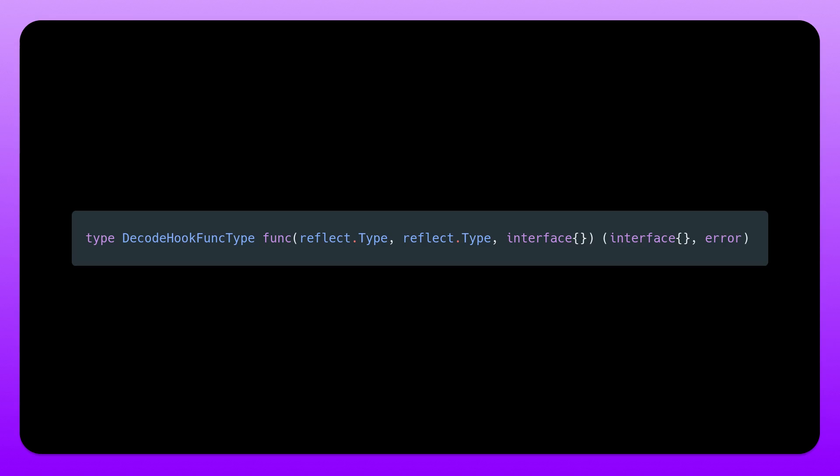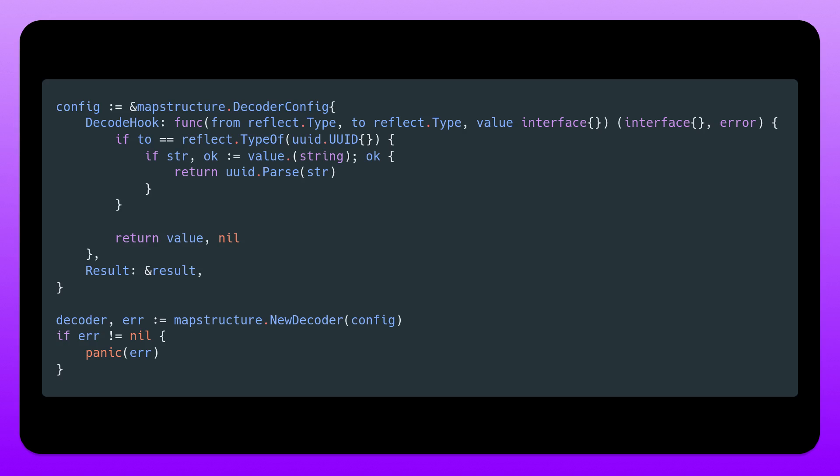So the parameters that we have here are two reflect types, and this is the incoming type and the expected type. We also have an interface, an any type, which is the value that is actually being passed in. So how do we define a custom decoder for UUID? Well, we do something like this. We have a from reflect type, to reflect type, and then the value. We check if the to type is reflect type of UUID.